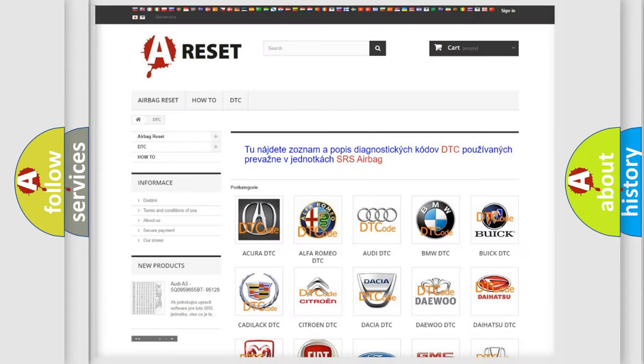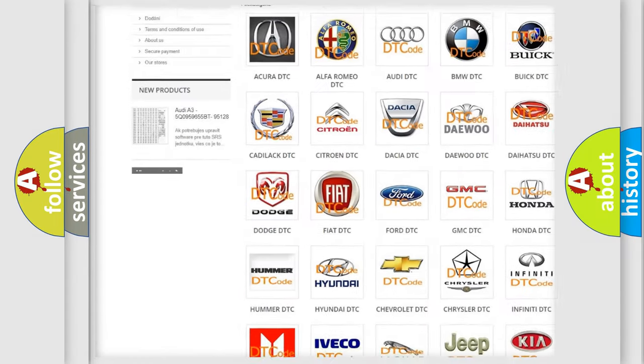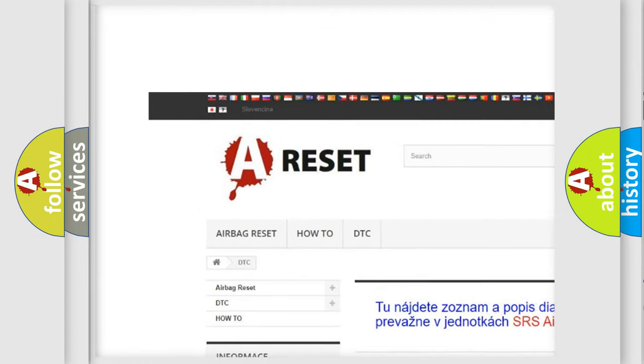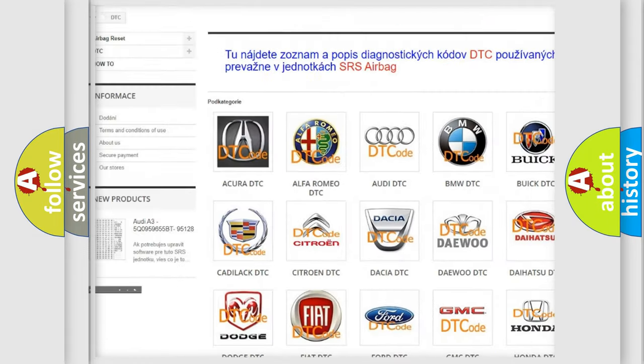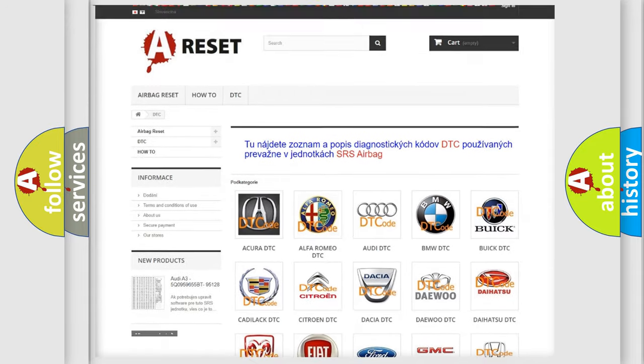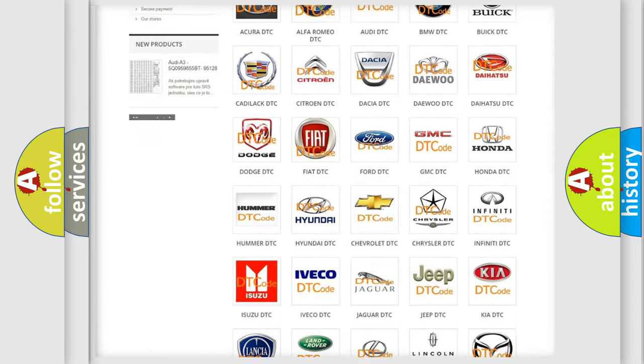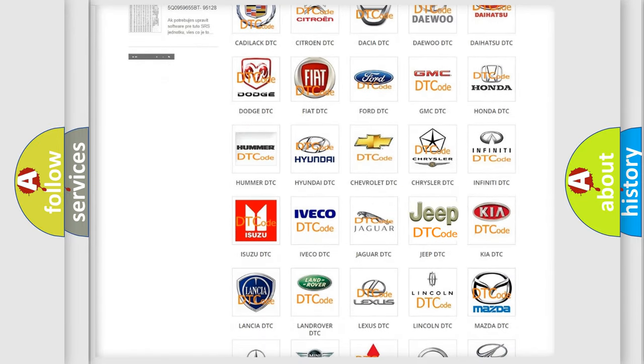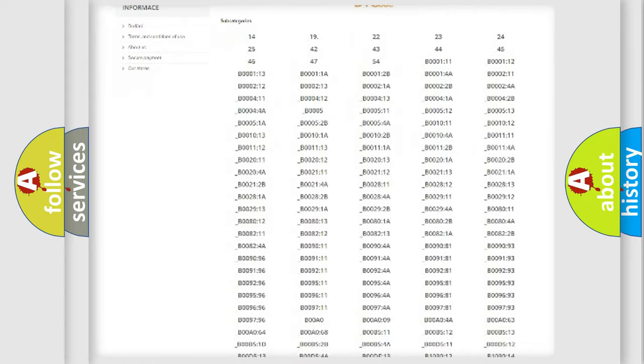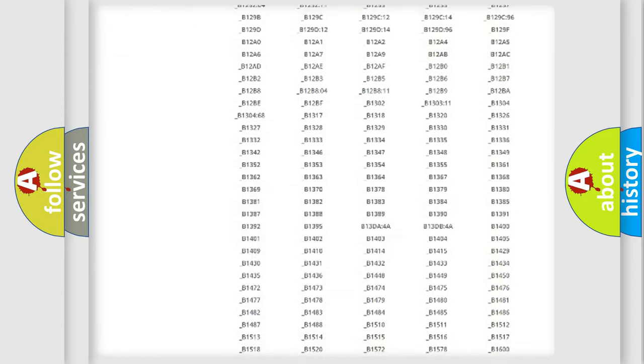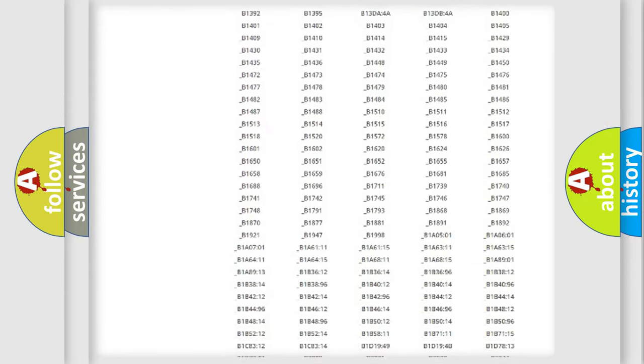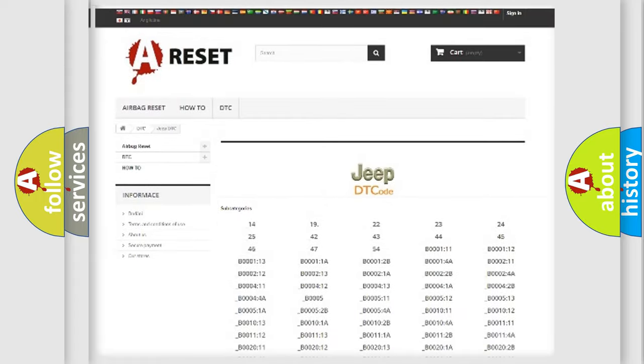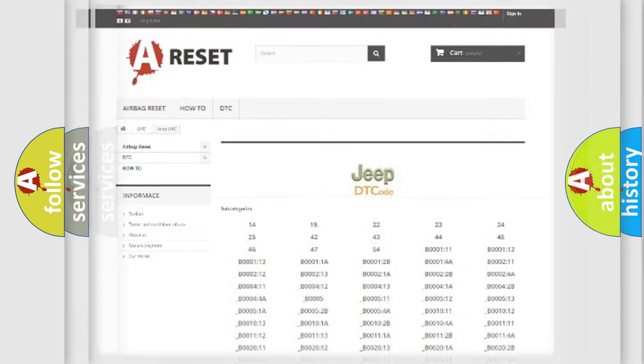Our website airbagreset.sk produces useful videos for you. You do not have to go through the OBD2 protocol anymore to know how to troubleshoot any car breakdown. You will find all the diagnostic codes that can be diagnosed in Jeep vehicles, and also many other useful things.